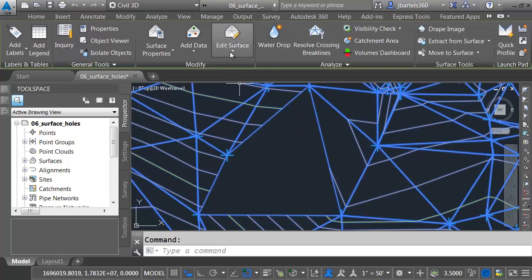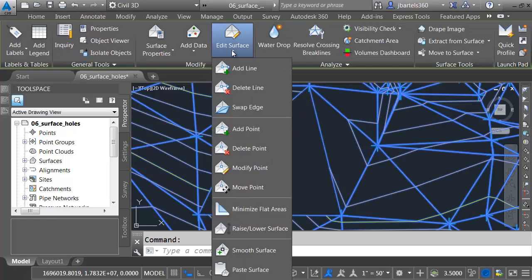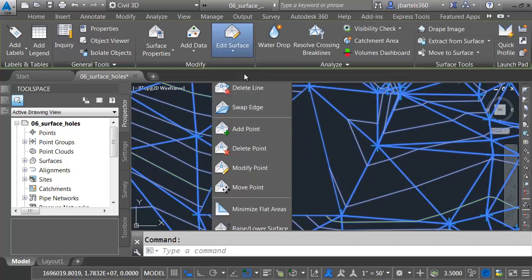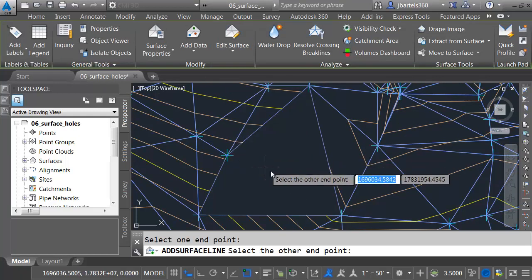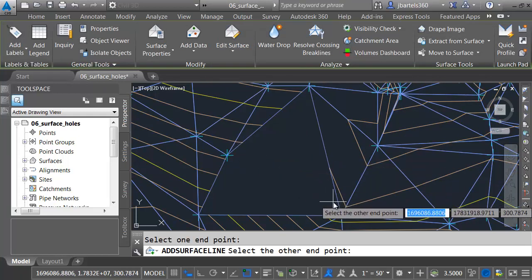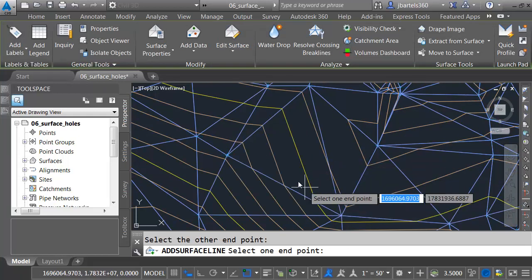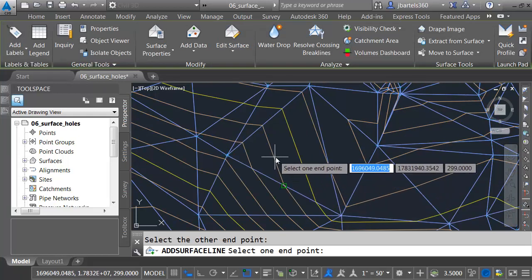I'll select the surface. I'll open the Edit Surface menu, and I'll choose Add Line, and then I will snap a line from this endpoint to this one. Perfect.